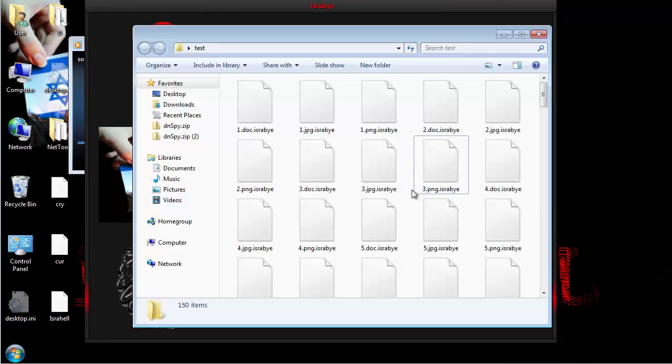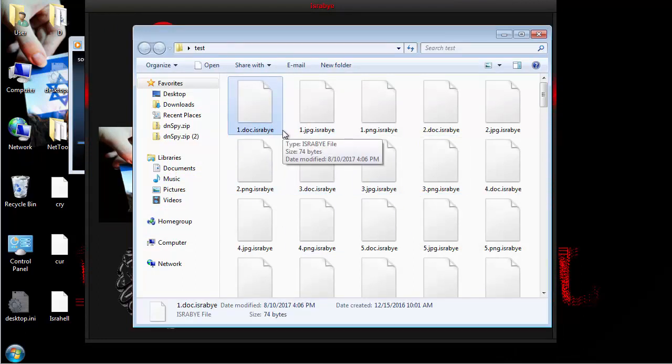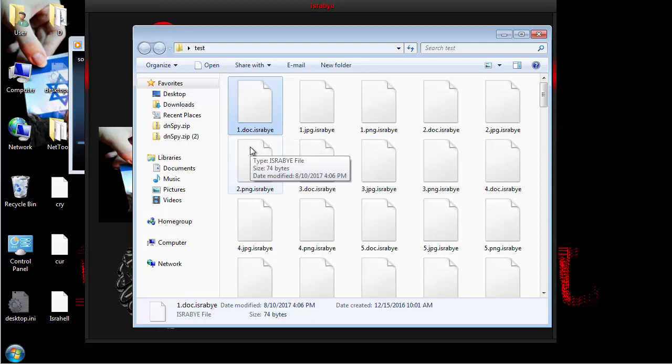But this is essentially what it does. If we now go into that test folder, you can see that each folder here says... I'll listen to the music a little bit.